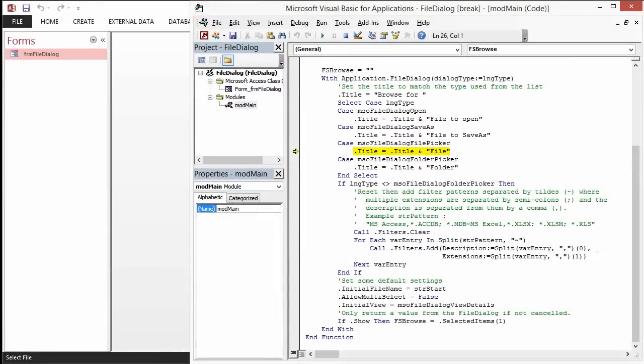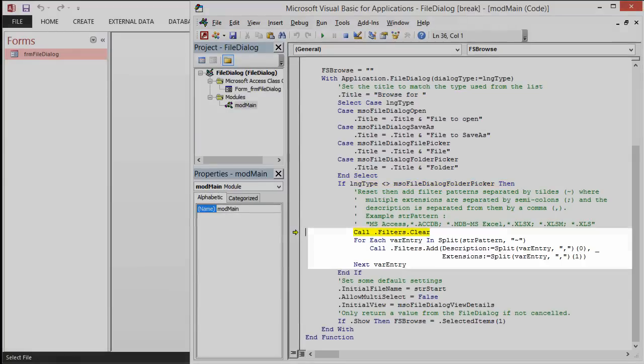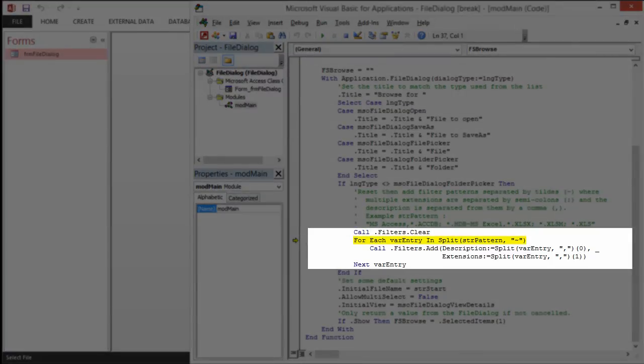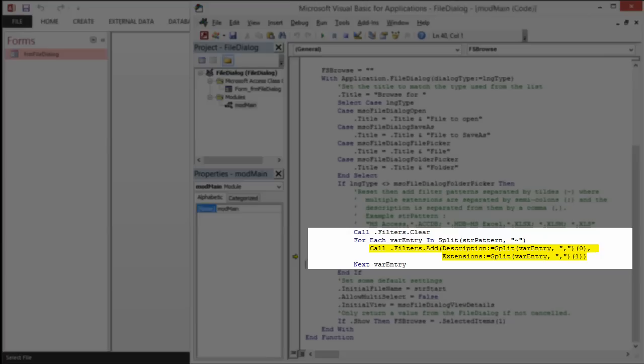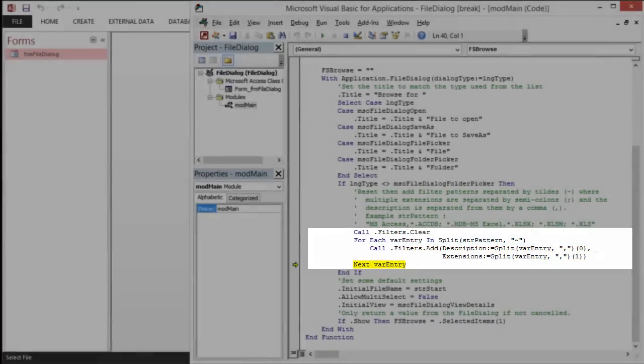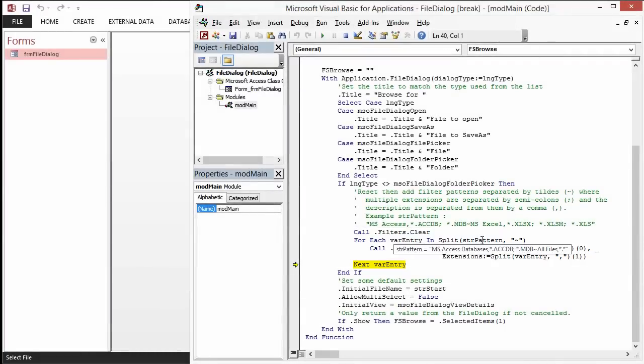When that's completed, it's going to run through the code that handles the filters. The first thing it'll do is clear the filters. After that, it'll add each of those that are required from the parameter passed in STR pattern. Adds it in a loop. And we're going to have a look at the value passed on this particular invocation. MS Access databases, all files, etc.